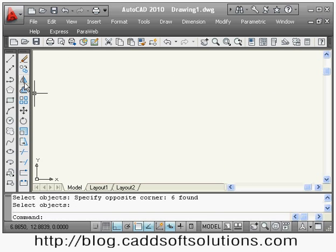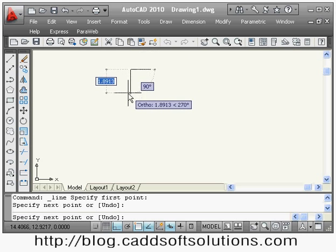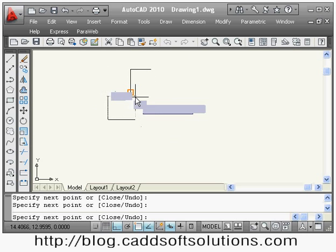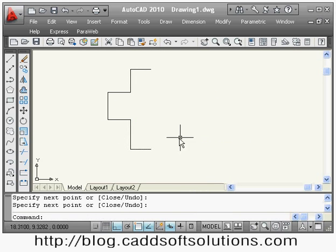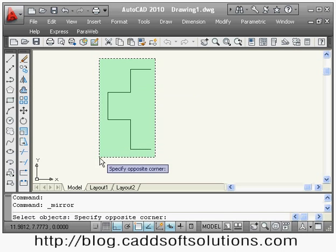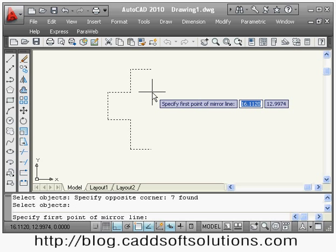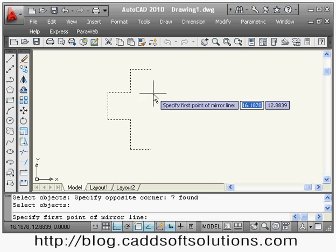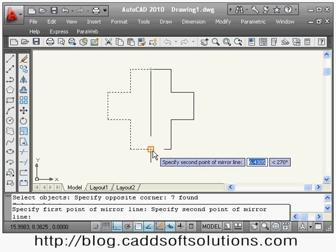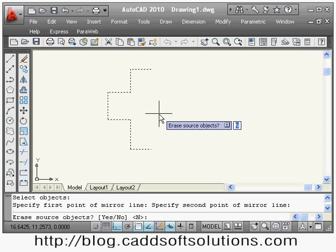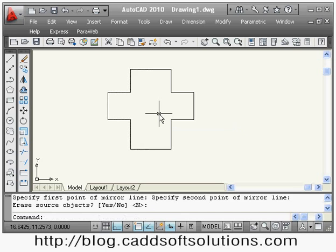After copy, the next command is mirror. Suppose some object is there and I want to create a mirror of it, so I will say mirror. It asks me to select the object, then press enter. Then specify the first point of the mirror line — I will take this endpoint as the first point and this second endpoint as the second point. It asks: erase source object? By default it is no, so press enter and it creates the mirror image around that line.